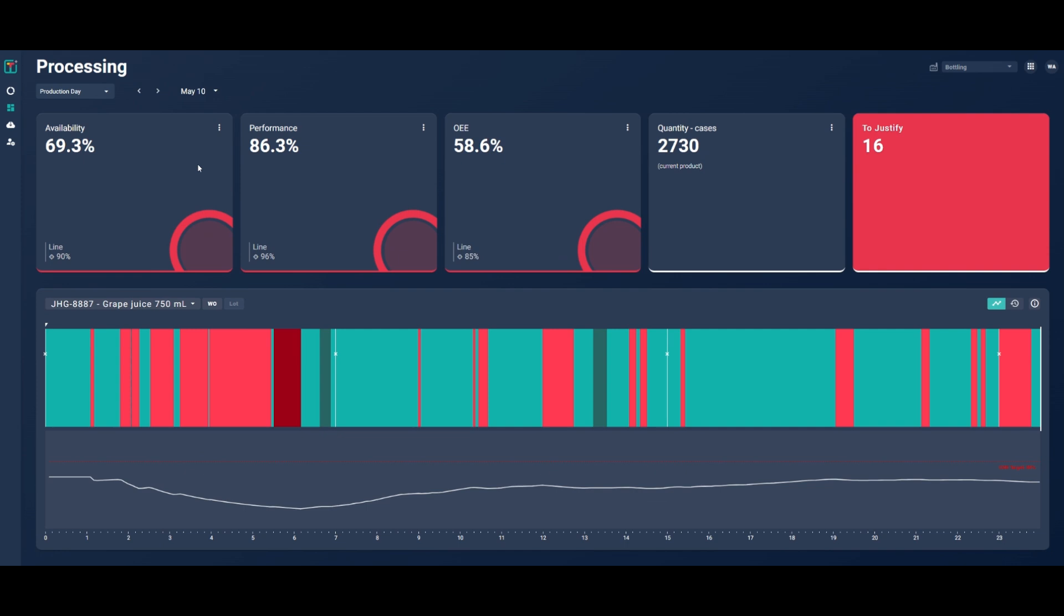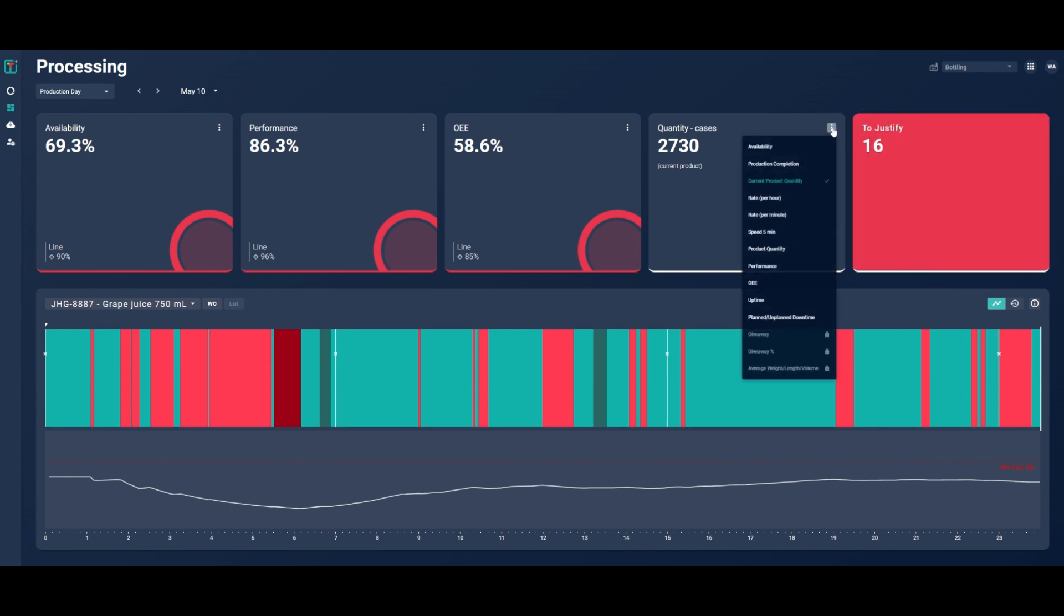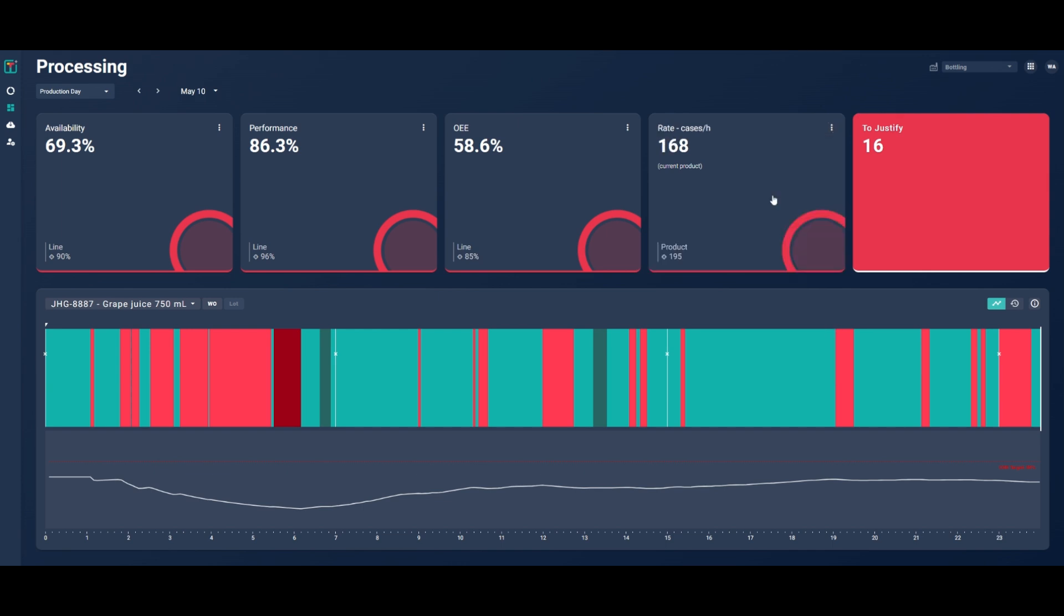Here you can see your line availability, performance, OEE, count, and the number of downtimes that require justification. You can also customize which KPIs to display and in which order. The dashboard shows that both availability and performance, also known as efficiency, are well below targets.